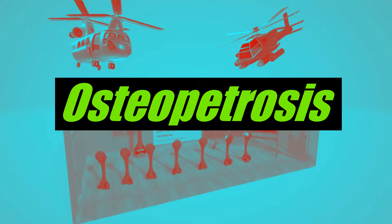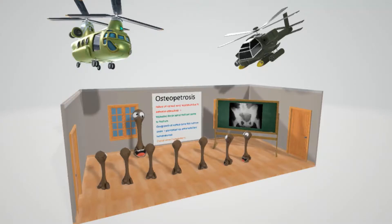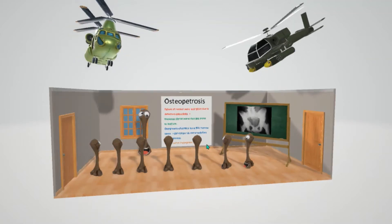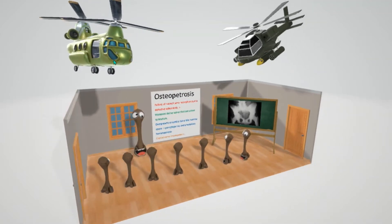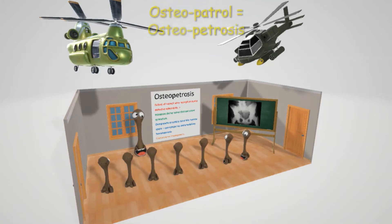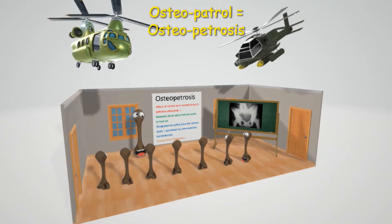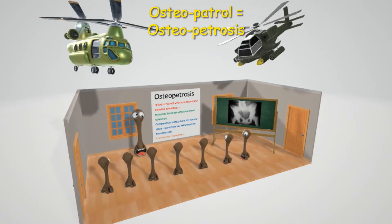Welcome to our scene on osteopetrosis, represented by the osteopatrol. These are the patrol up here — they patrol the osteos. Osteos are bones. Here are the bones down here, and these helicopters patrol and make sure they're okay. So osteopatrol, or osteopetrosis.